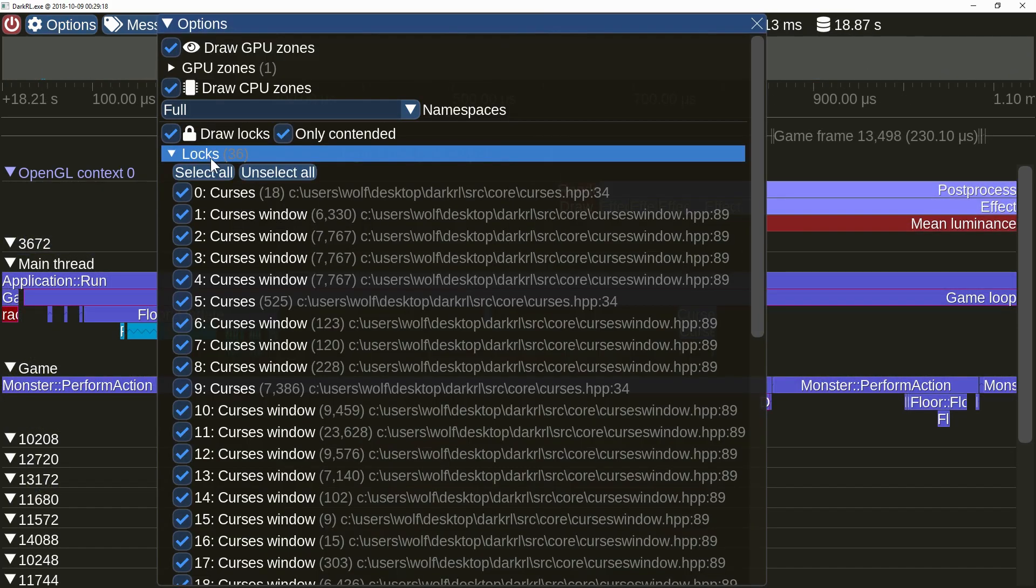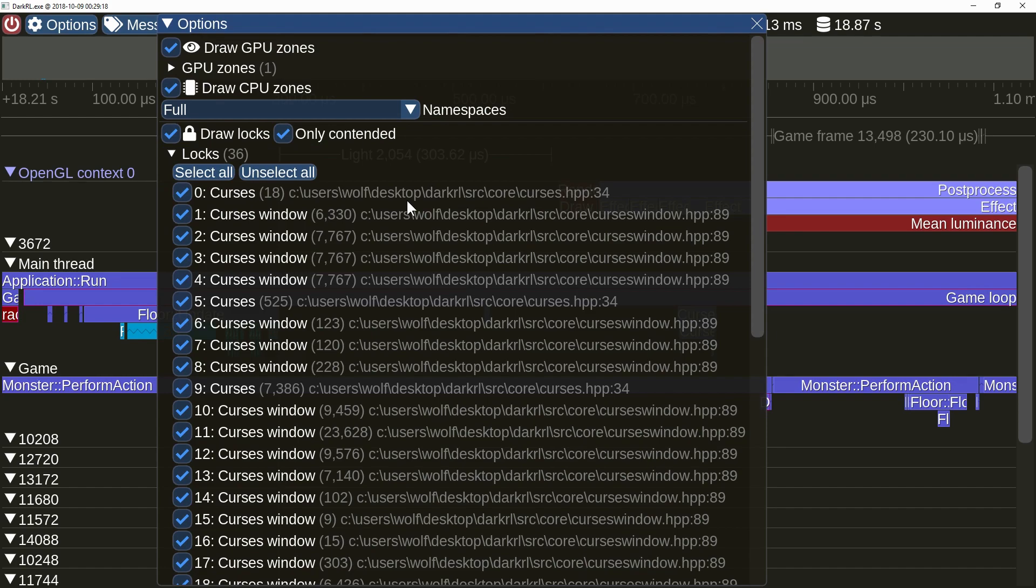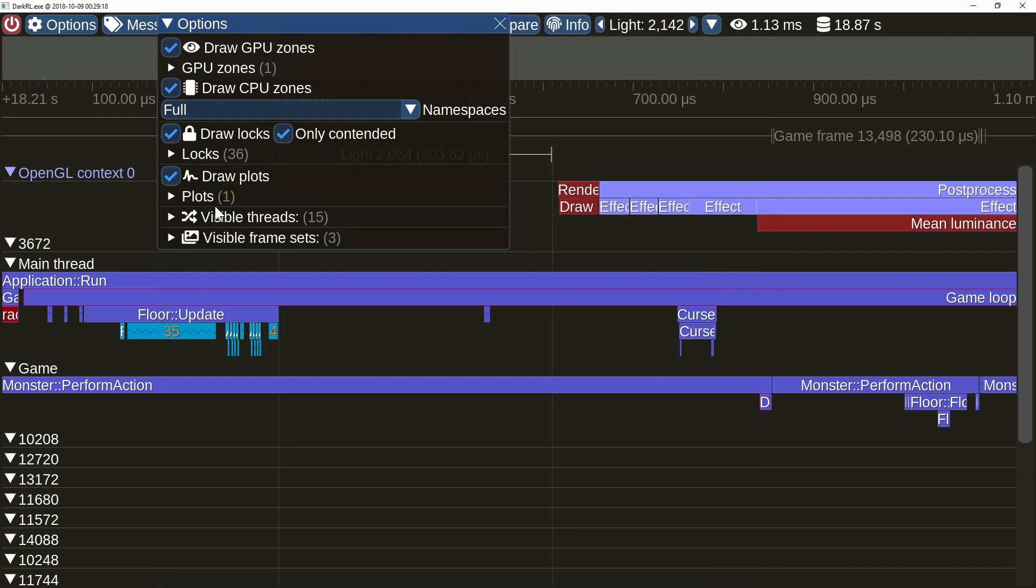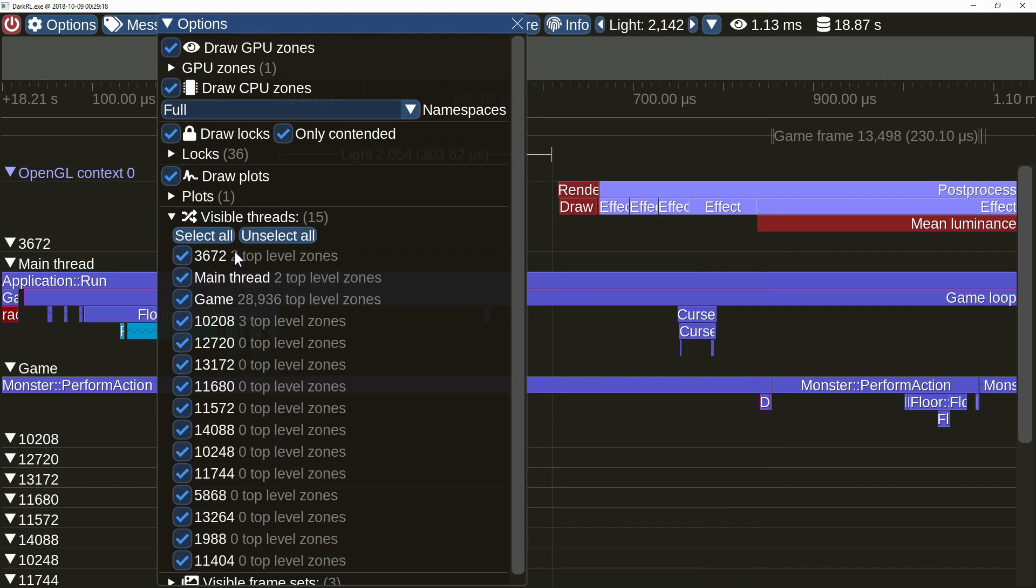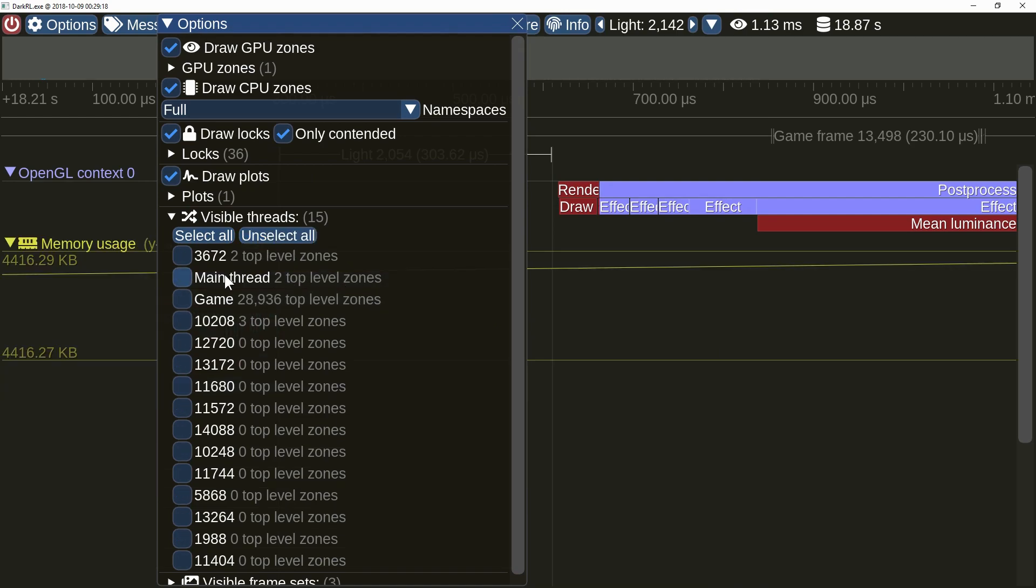In the options menu there are now additional details about locks, plots, threads, etc. The select all and unselect all buttons are small quality of life improvements.